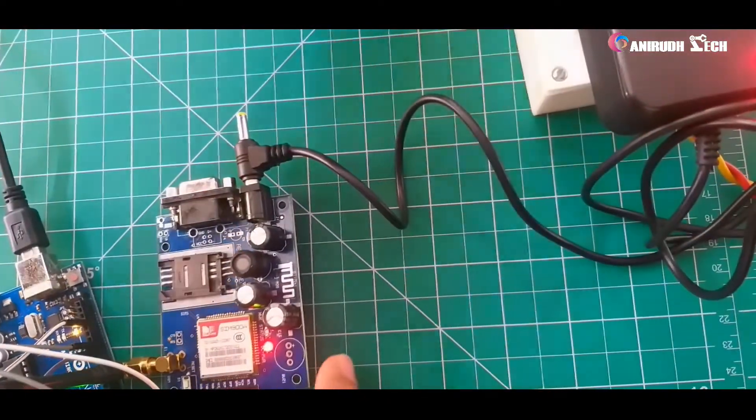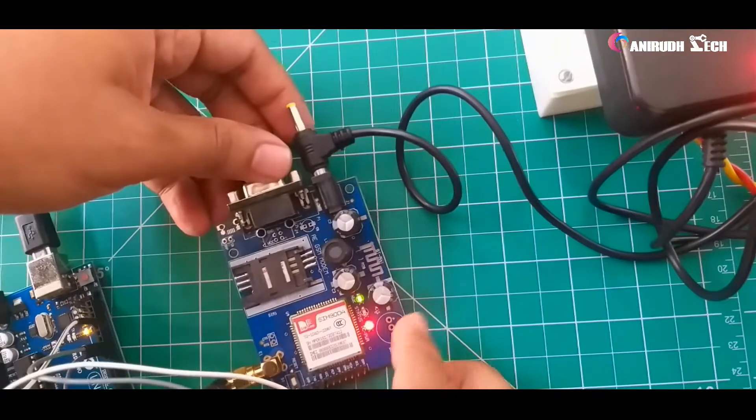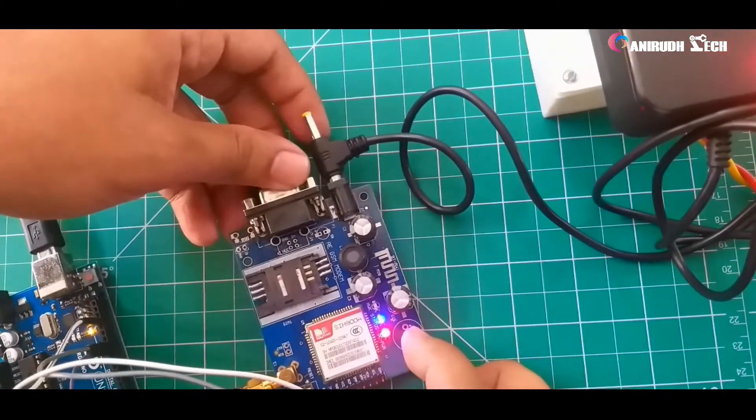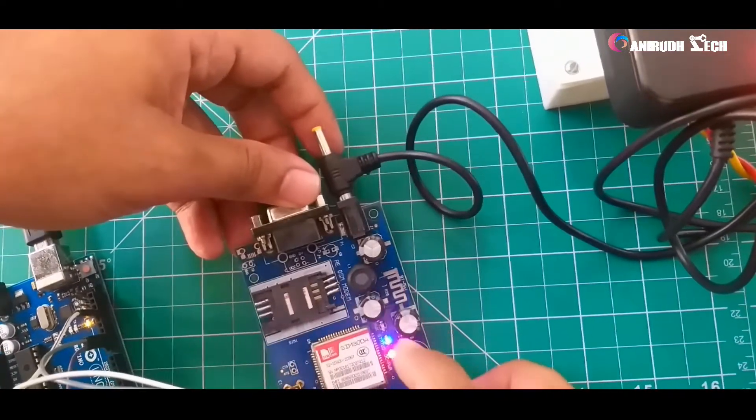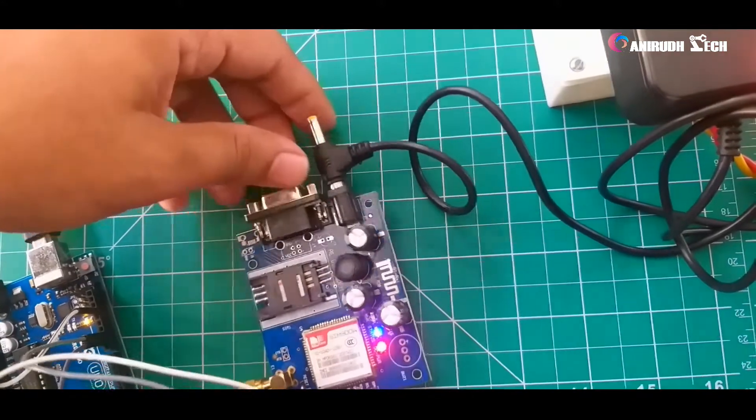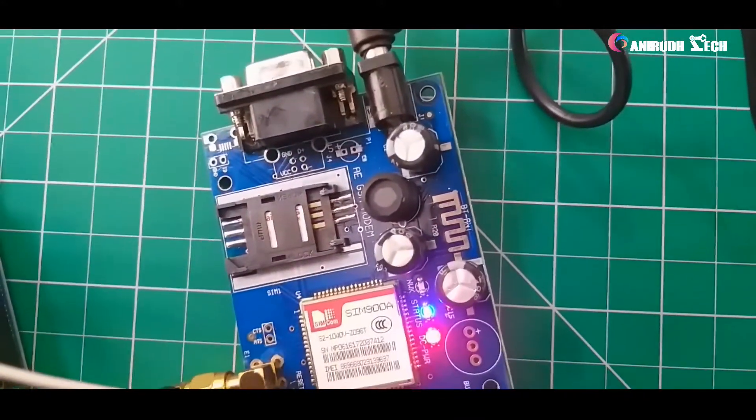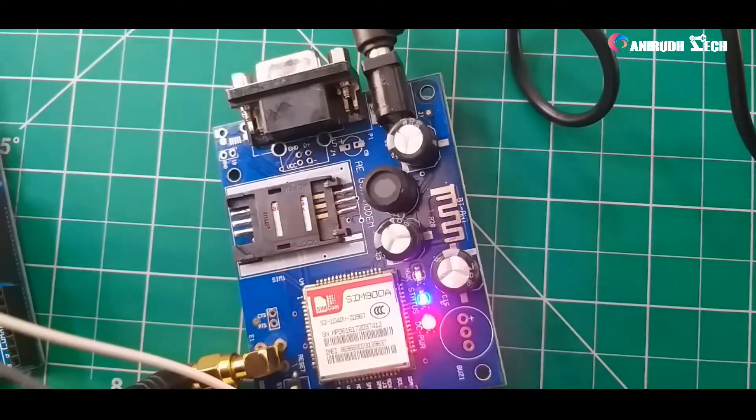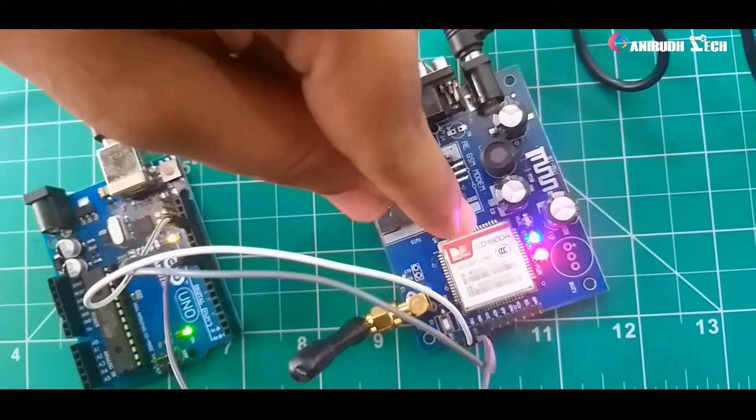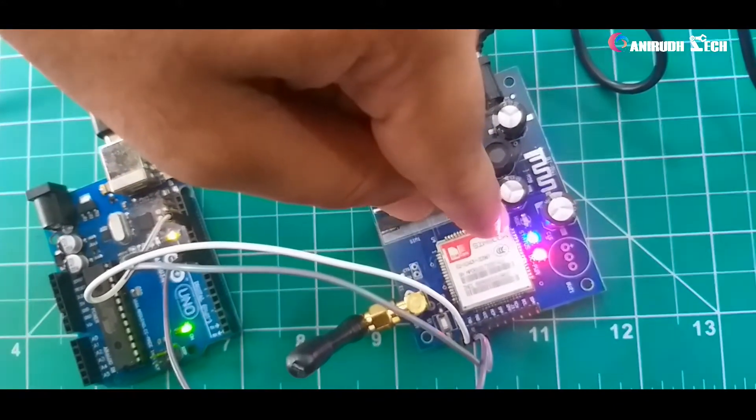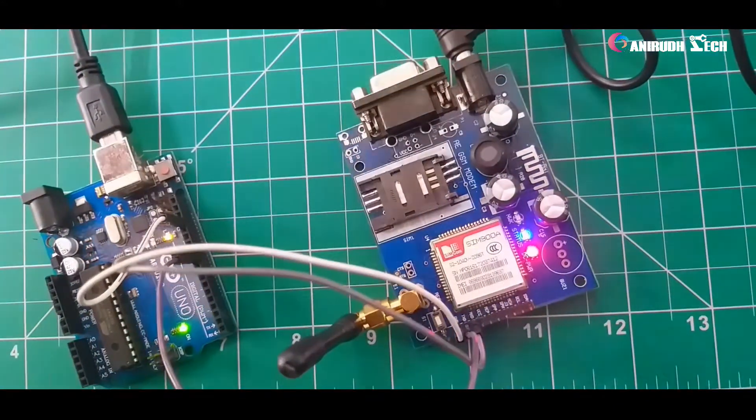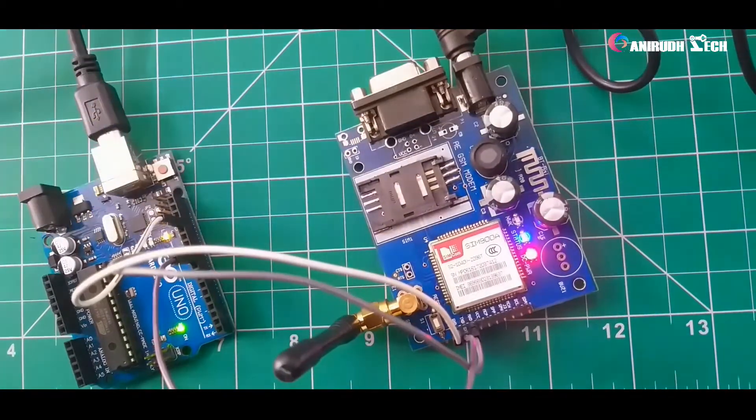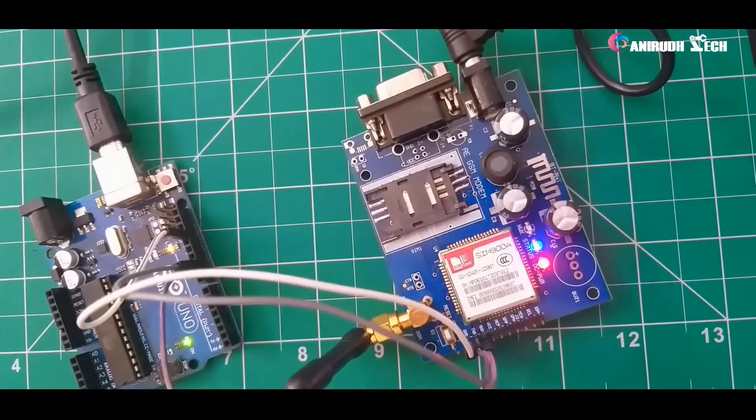Now I am turning it on. You can see here three lights - network status and display. It's blinking, a green light is blinking, means it is searching for network. Now you can see our LED is blinking with some delay, that means our module is connected and registered to our network.